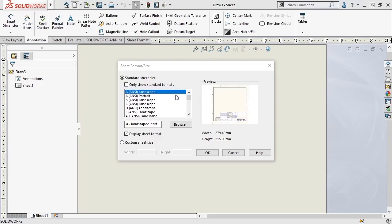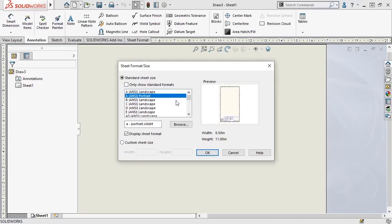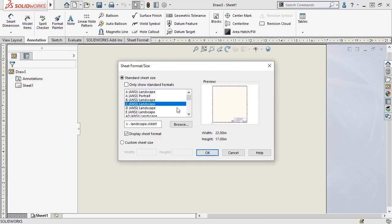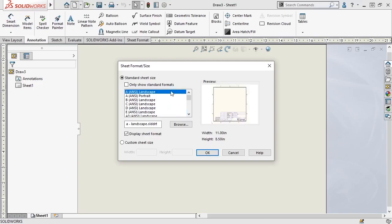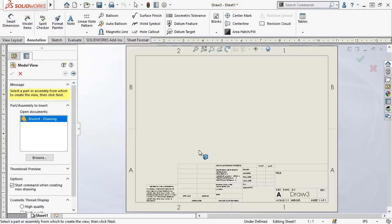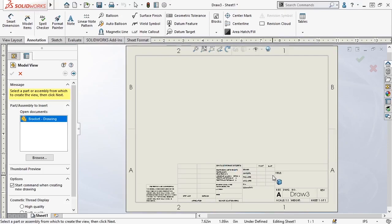As I click through the different sizes and formats available, the preview on the right side updates, and I can see whether the sheet has a portrait or landscape orientation. I'm going to go ahead and choose the ANSI standard A landscape sheet format for this drawing, and click OK. When I do, a blank drawing template appears, which has a title block on the sheet just like the preview.